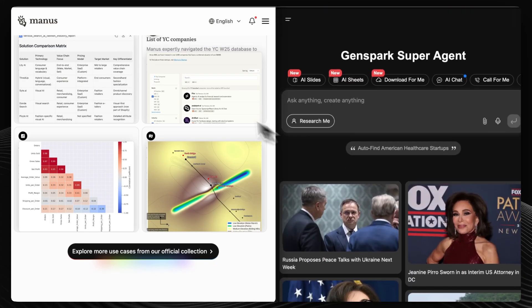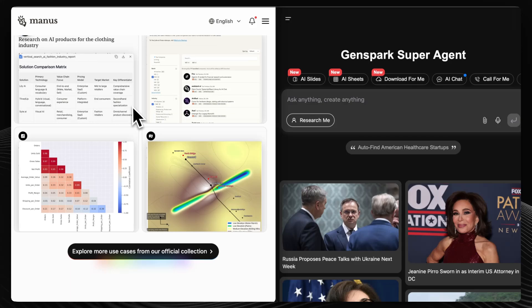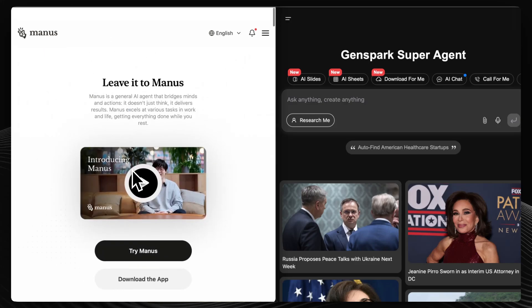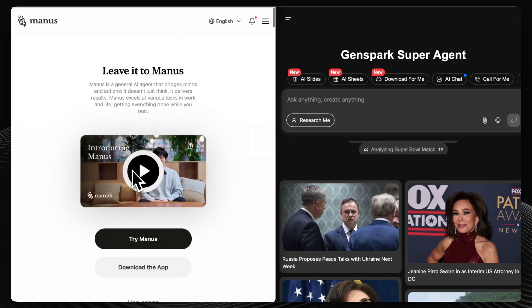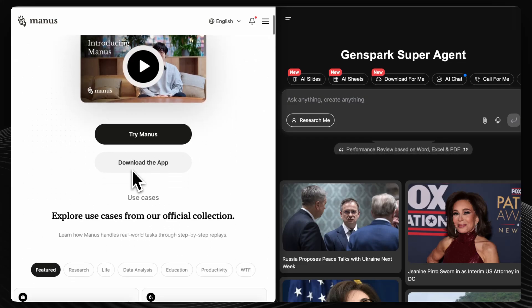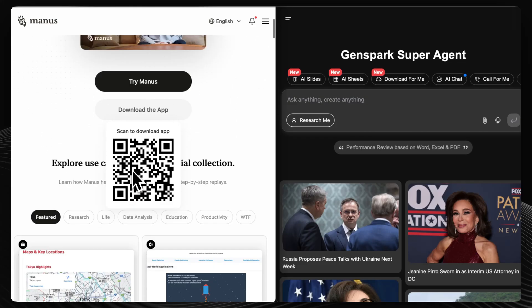In conclusion, Manus AI offers deep automation and is suitable for users seeking an AI that can handle complex tasks with minimal input, albeit with potential delays and costs.